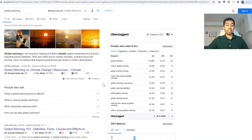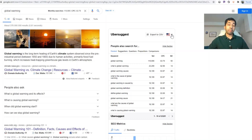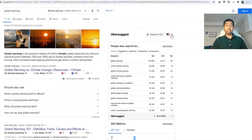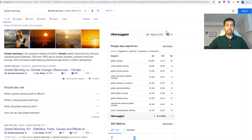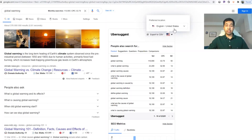The results shown are based on the United States by default. If your target audience is in a different location — such as Europe, Australia, Malaysia, or Japan — you can adjust the location setting. Simply click on the location preference in the analysis panel and search or scroll to select your preferred country to see the relevant search counts for that region.